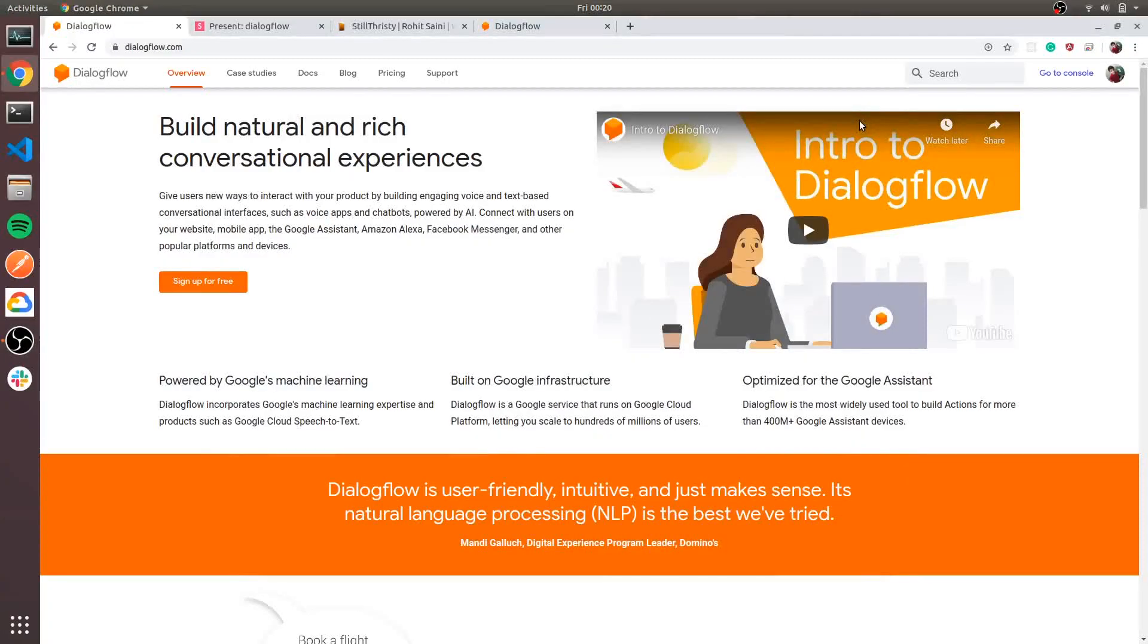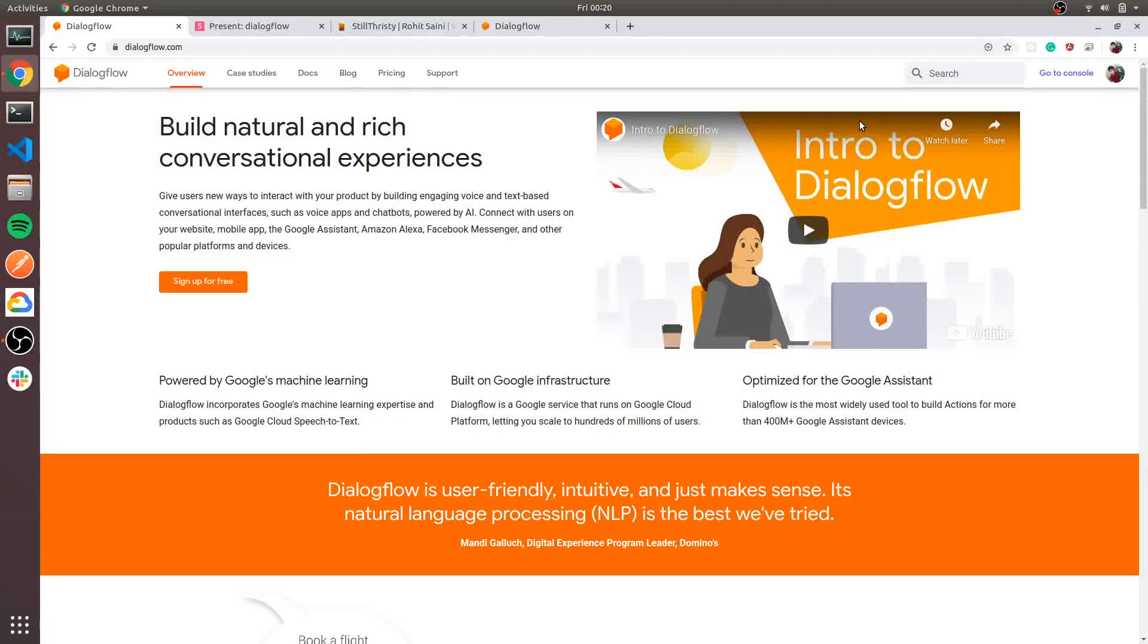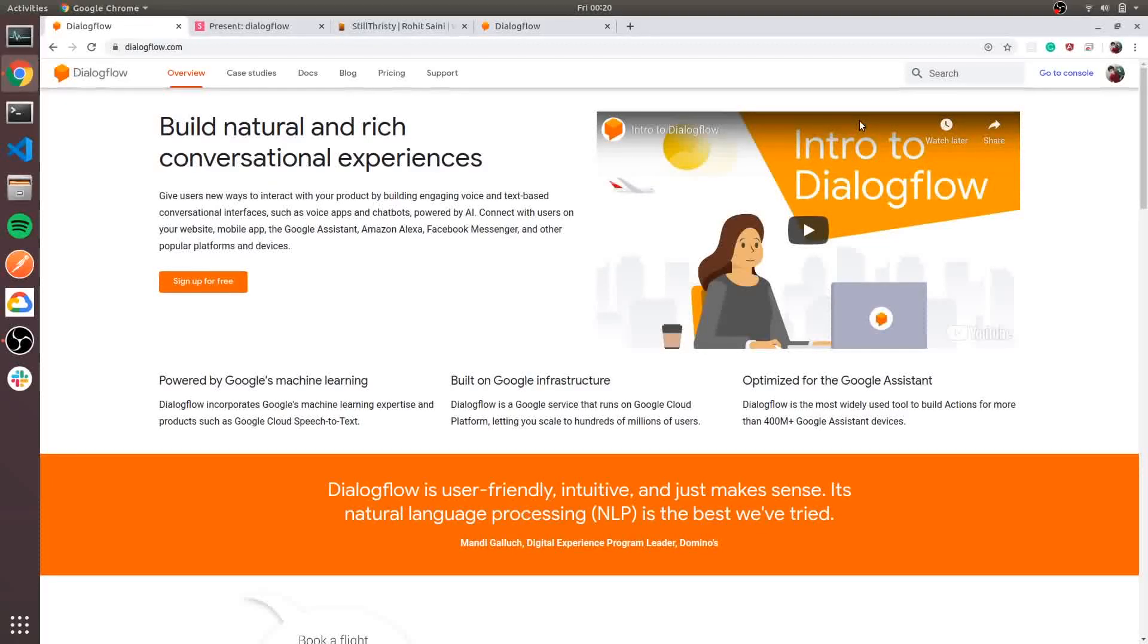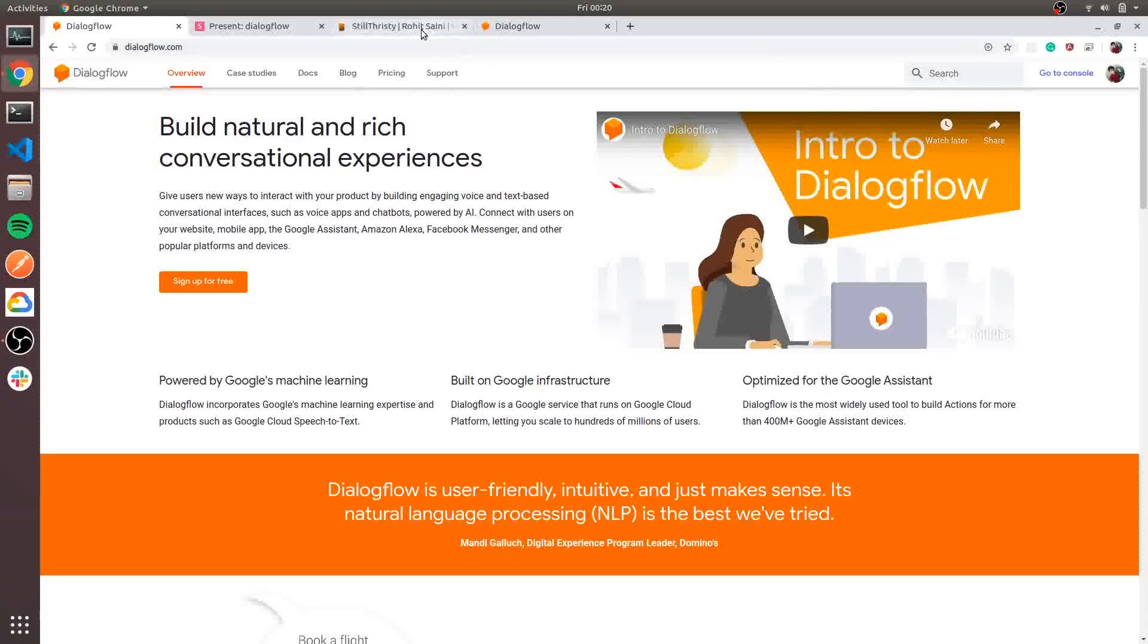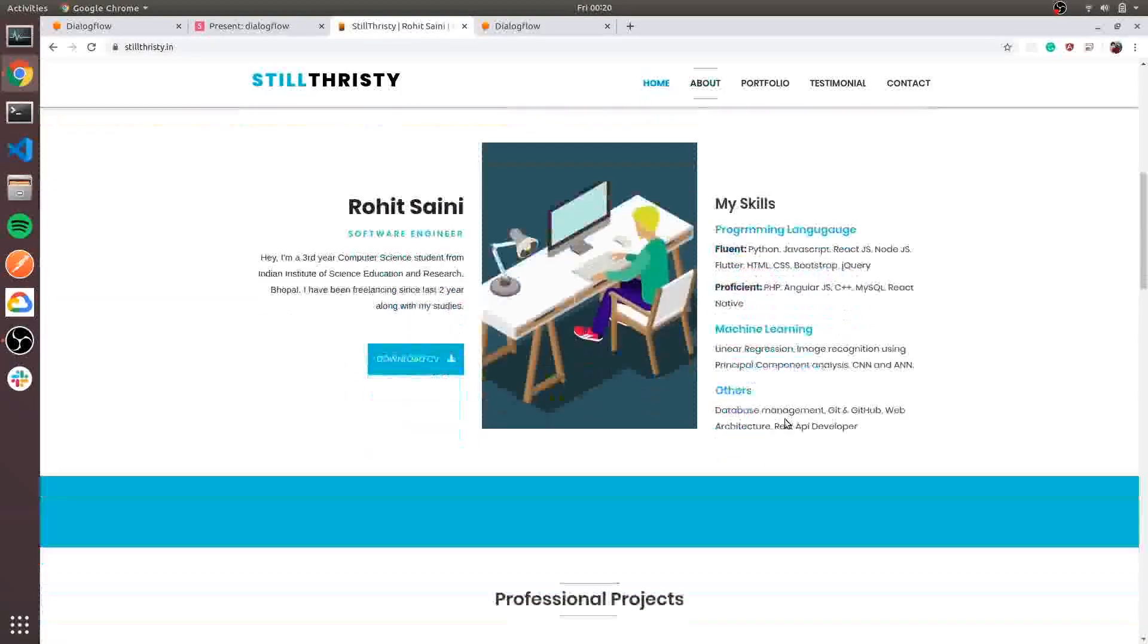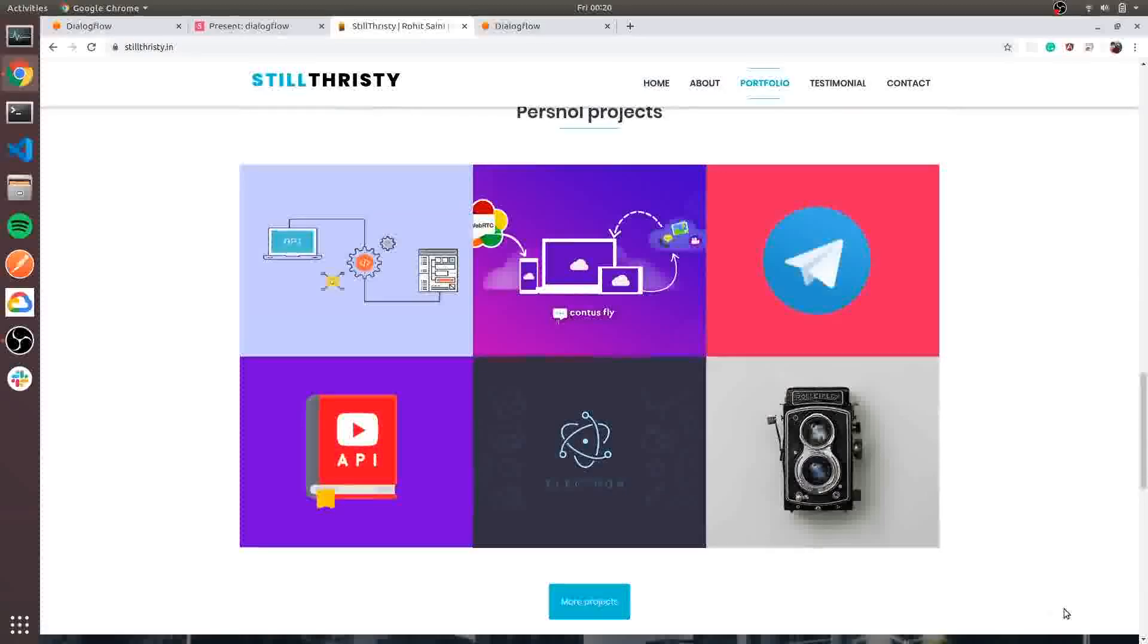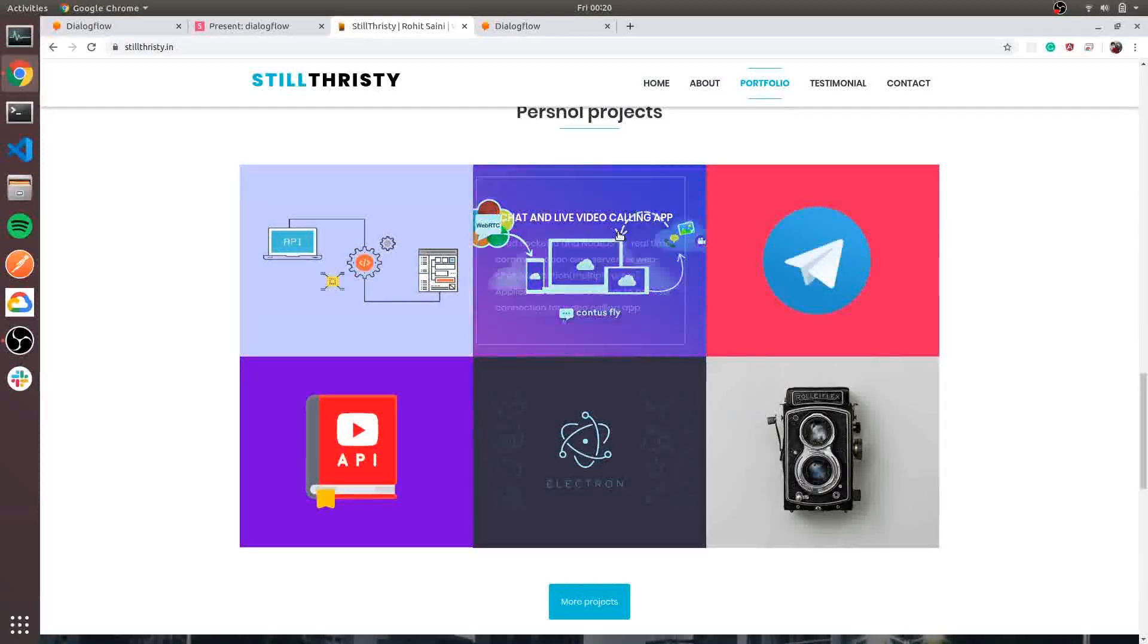Hello there guys, Rohit here and welcome to Dialogflow chatbot series. In this series we are going to build a chatbot for my portfolio website, testiltrusty.in. So chatbot right here, so users can interact with chatbot.